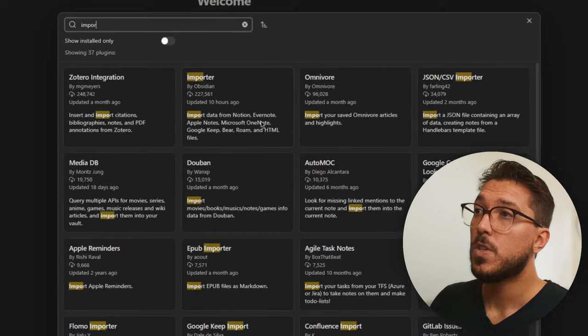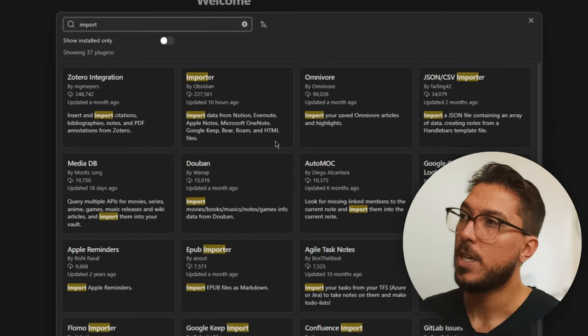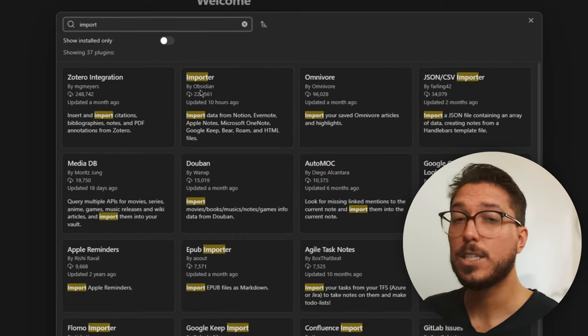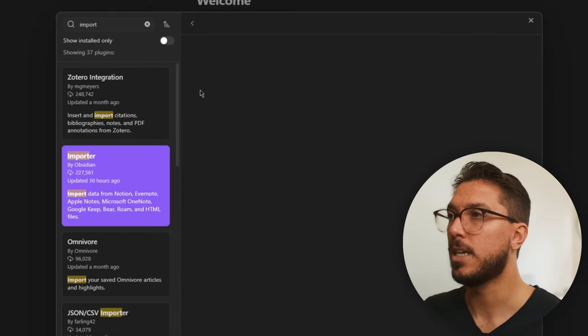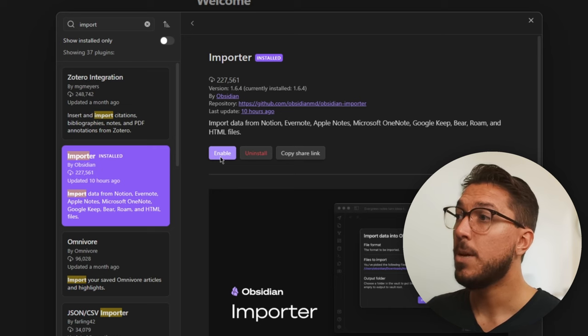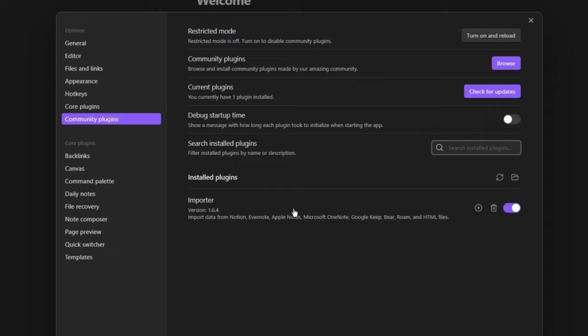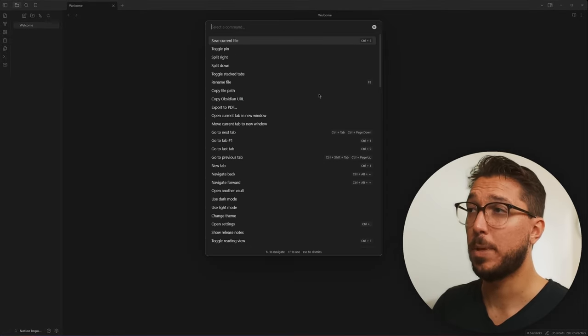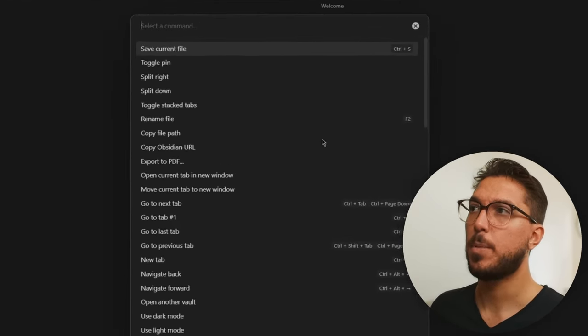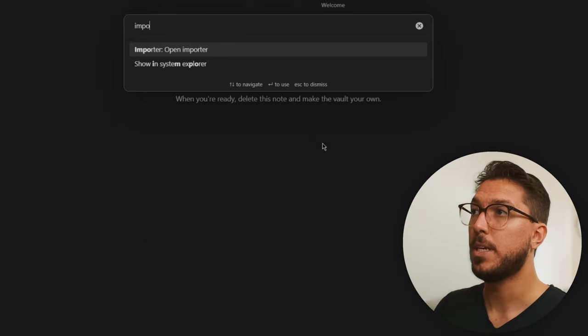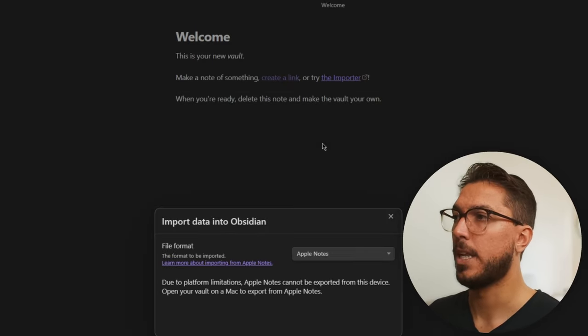We want to search up the word import and look for importer and it's actually by the Obsidian team. I trust the Obsidian team. And this is how we're going to get our notes in. So we just want to install that. Then we can click enable and then we can see here our importer is there. So we close out of that and we go control P that brings up our command palette and we just type in importer and we can open it that way.